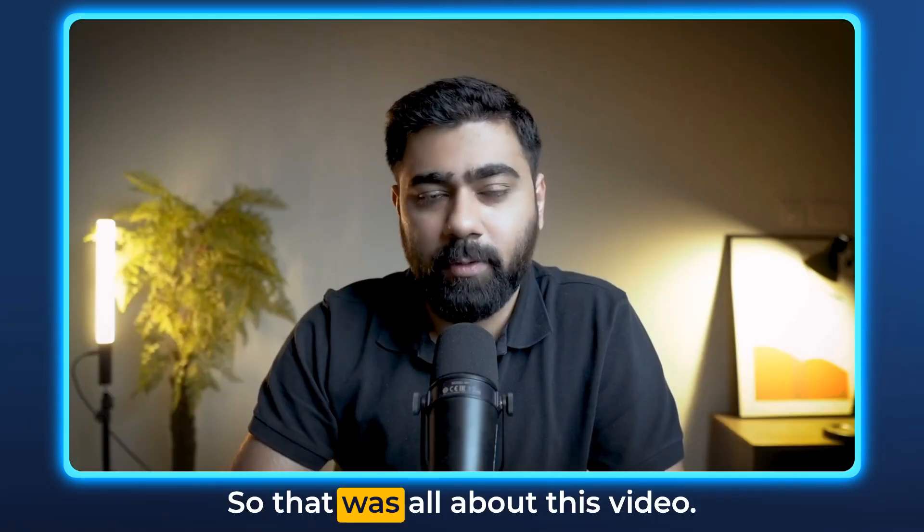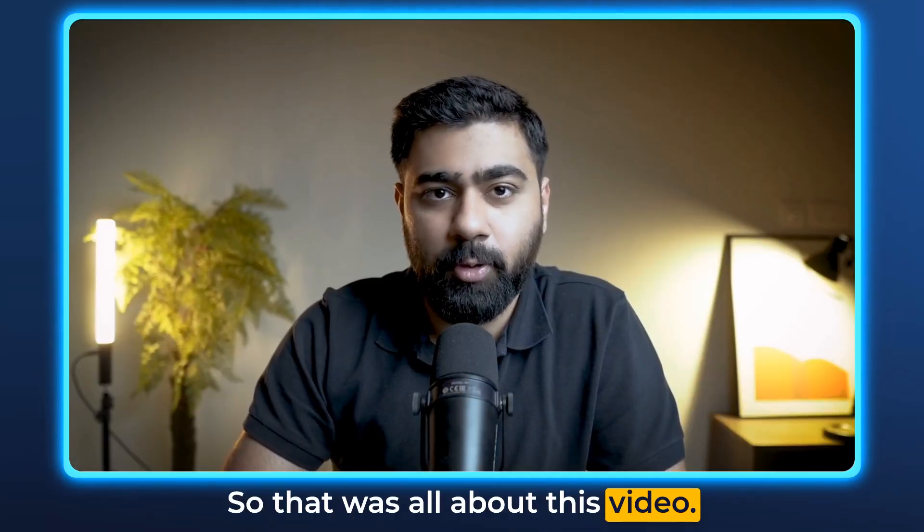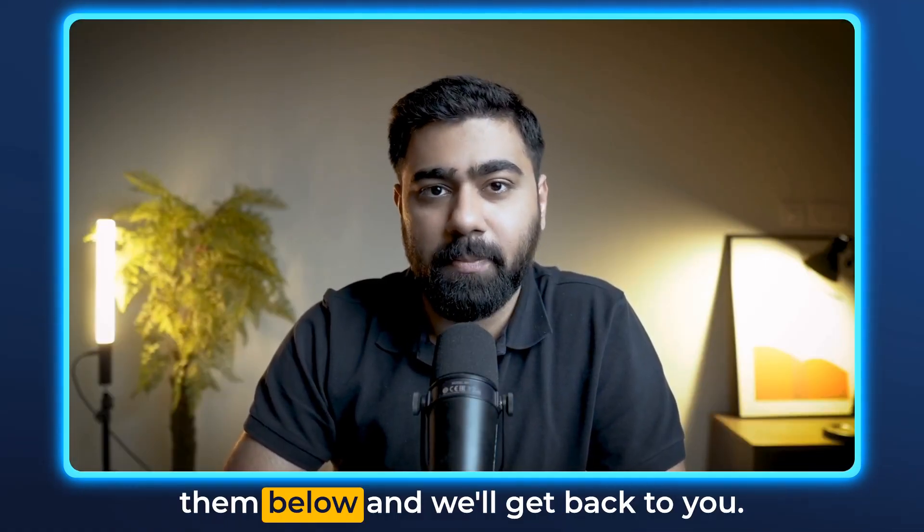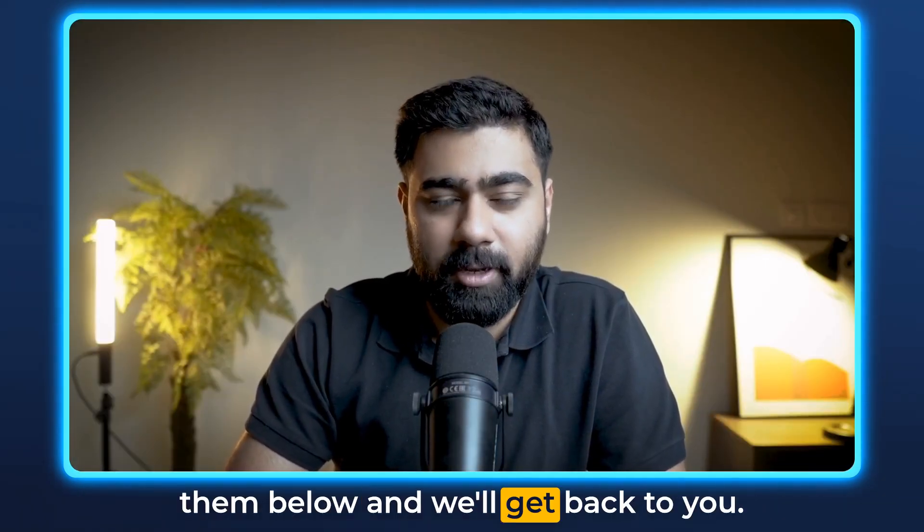So that was all about this video. If you have any questions please mention them below and we'll get back to you.